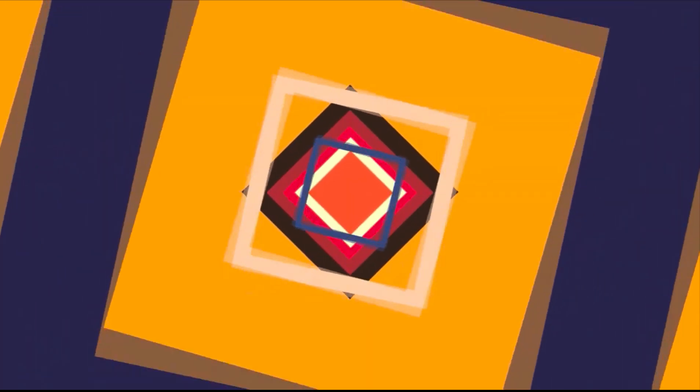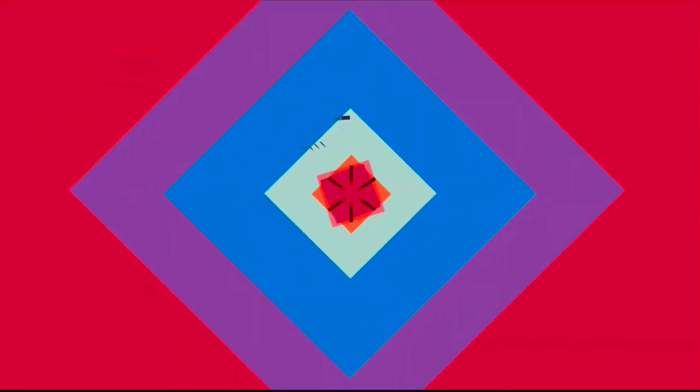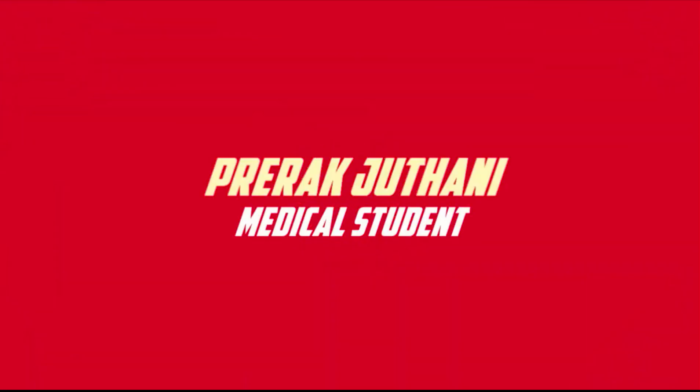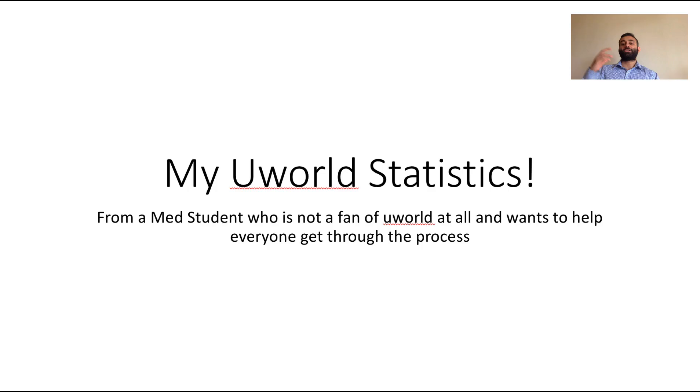It's gonna be about UWorld today because I know that a lot of people are taking Step 1 and Step 2. There's a lot of details behind UWorld that you need to know if you want to stay sane, so hopefully I'm gonna help you do that today.